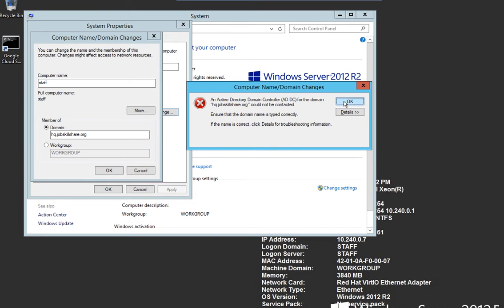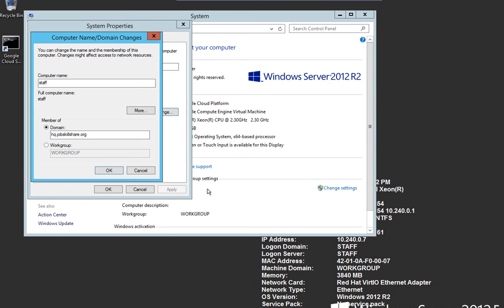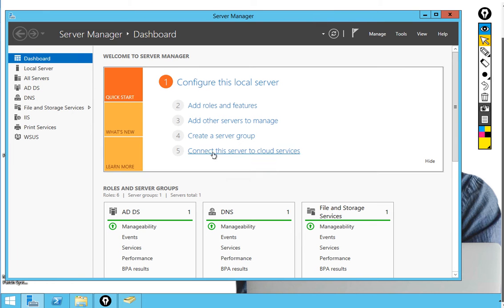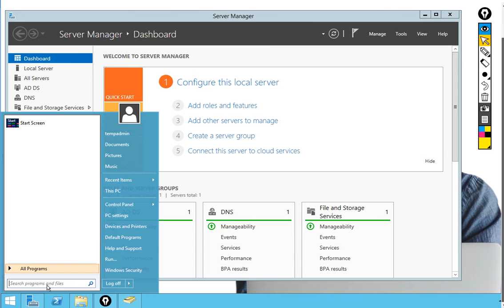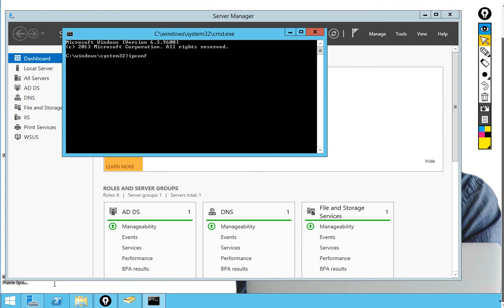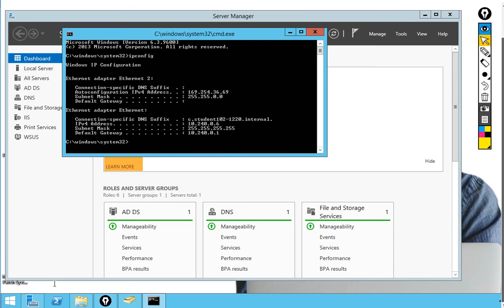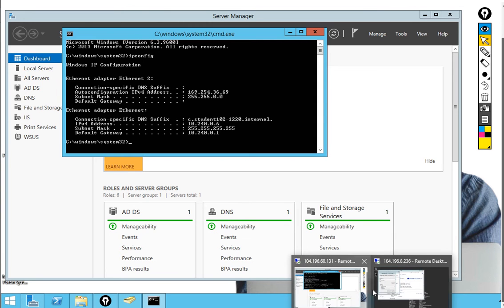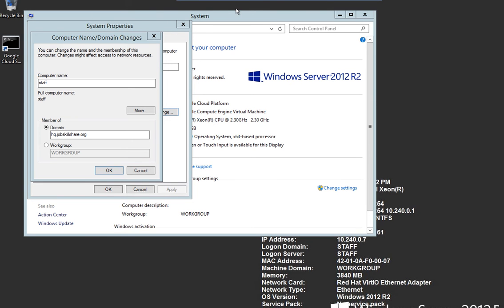Since this is not a real domain environment, we have just did it for you so you can start getting around things. So the way to fix this issue is in your lab environment, you're going to go back to your domain controller. And this is what you need to do, because you need this to do your processes and troubleshooting. You're going to do cmd ipconfig. And you're going to find the IP address of the domain controller, which is 10.240.0.6.